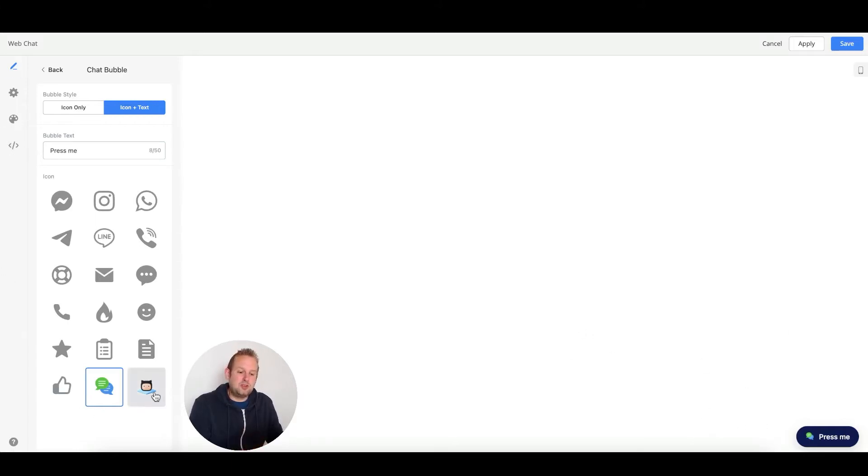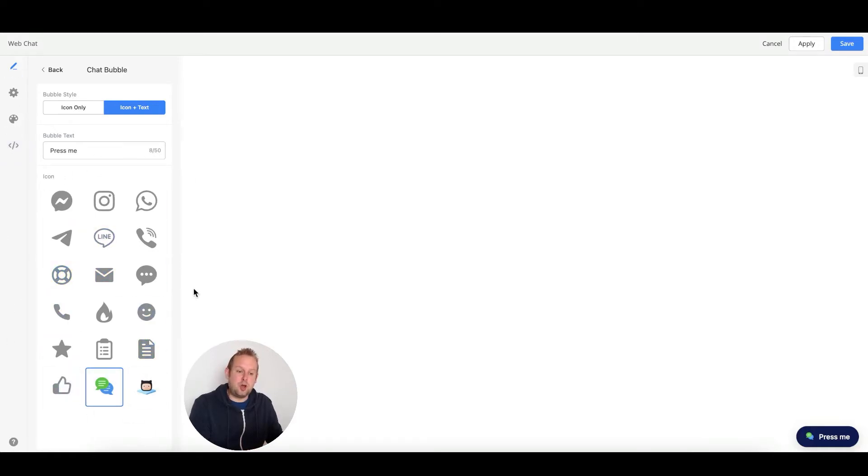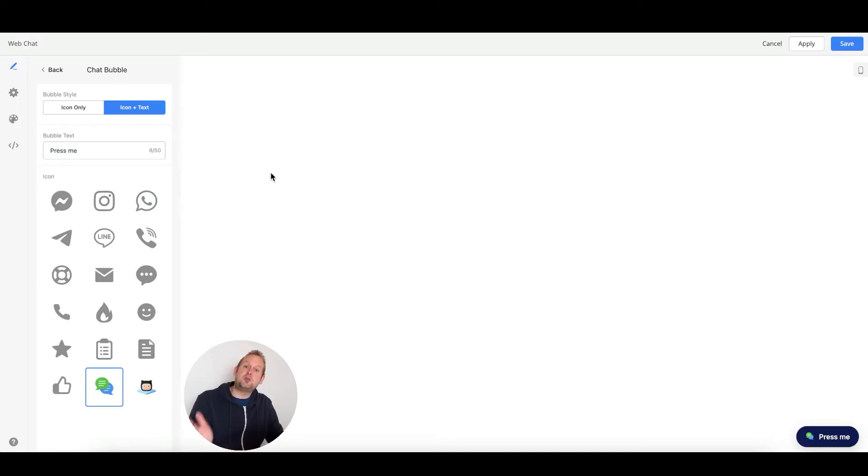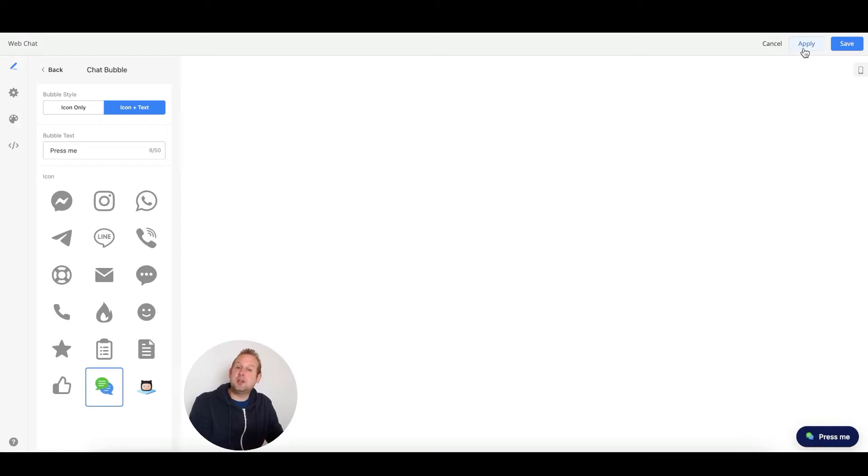You can change the icons as well to your own liking within the shown options. So if you want to go with the smiley face instead, you're able to do so. If you want to save your changes and go live directly on your website, just press the apply button.